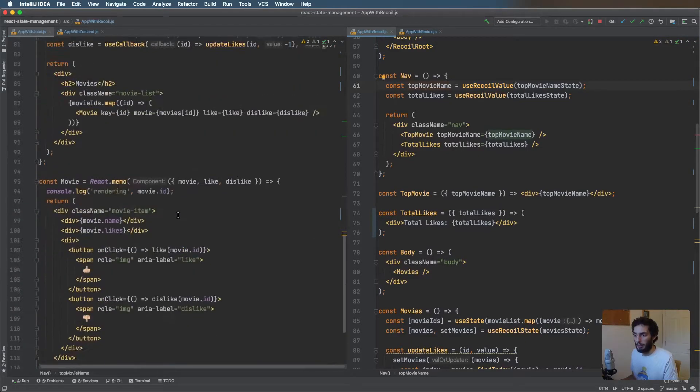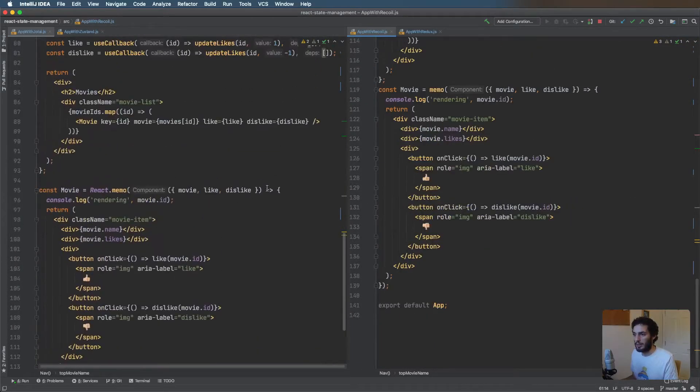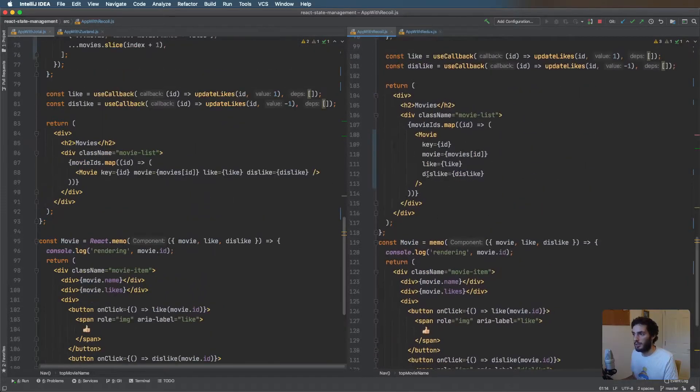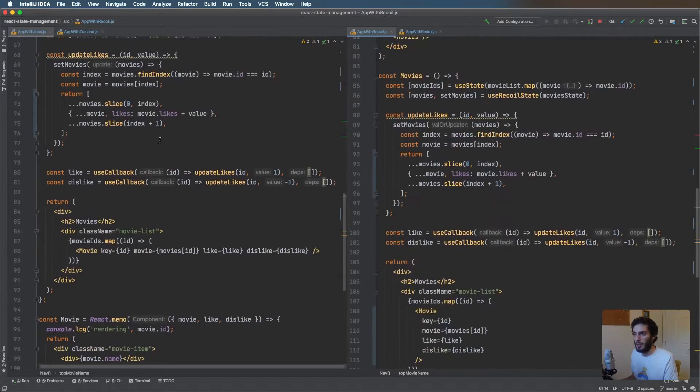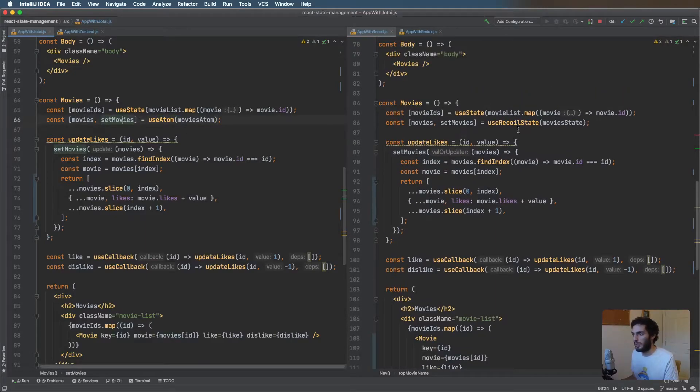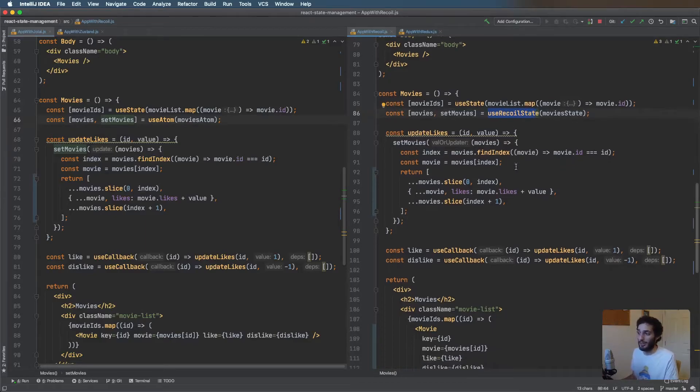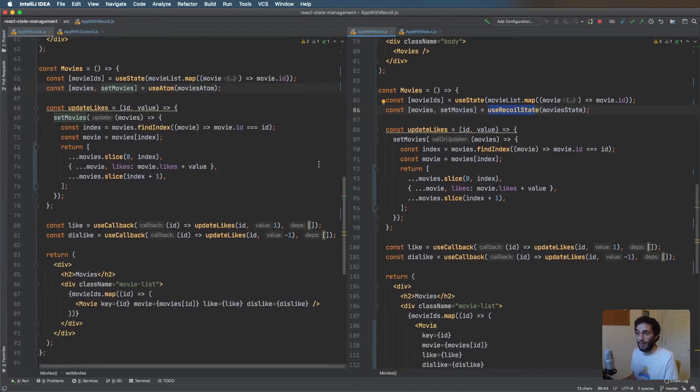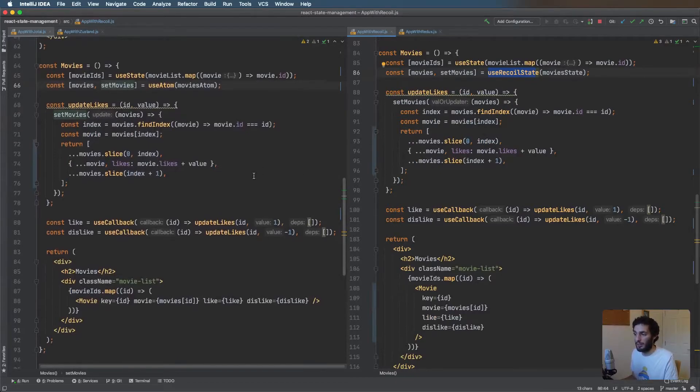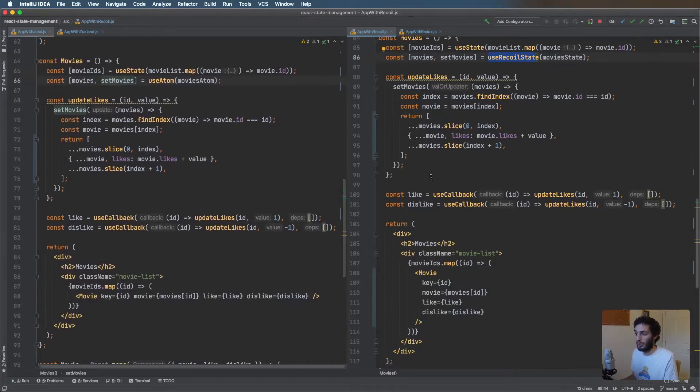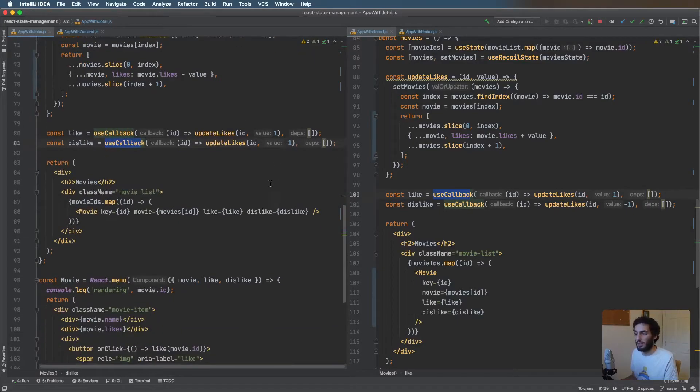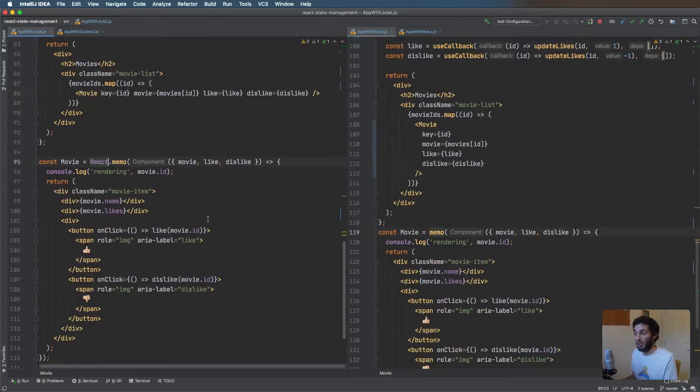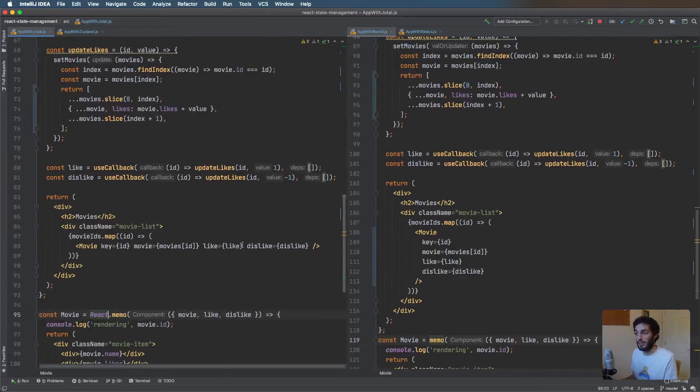At the bottom here on the left and if I scroll to the bottom of the right, we can see that we can use use atom for movies and set movies, and here we can use use Recoil state instead of use Recoil value. Pretty much identical, the rest of the app you can have a dig through yourself, it's all very similar. To avoid all the re-renders we have a couple of use callbacks on the like and dislike function and we wrap the movies component in memo.